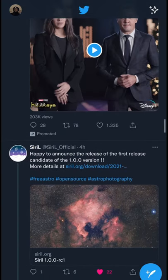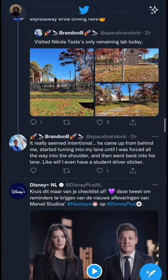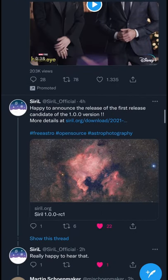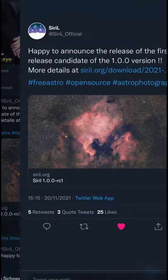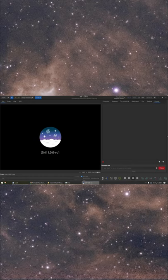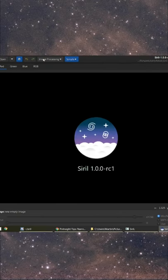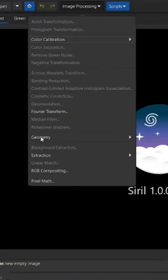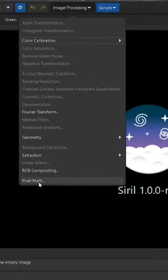Today I was scrolling my Twitter feed until my eye caught a tweet by Cyril. They've reached version 1.0 and they added pixel math. This I had to try out immediately.